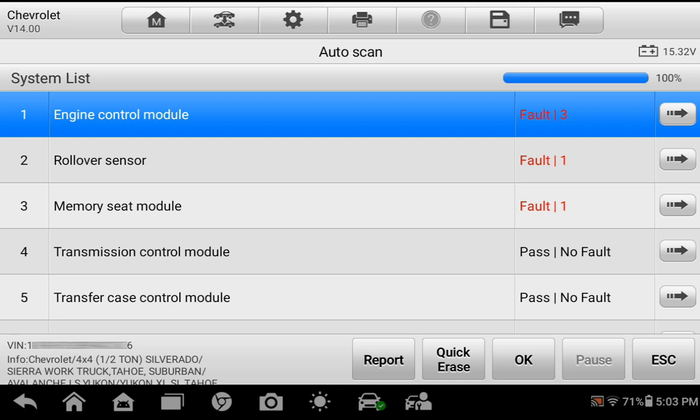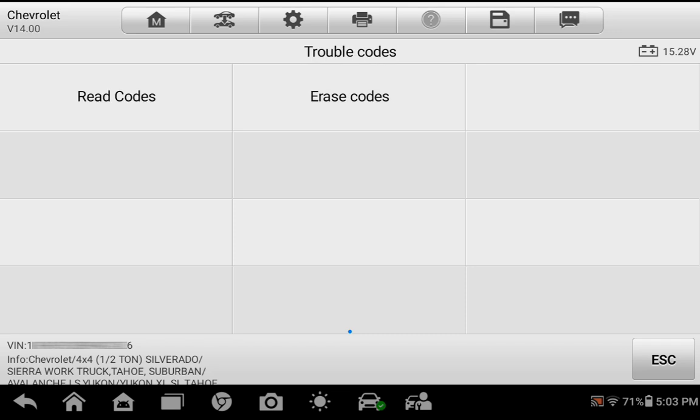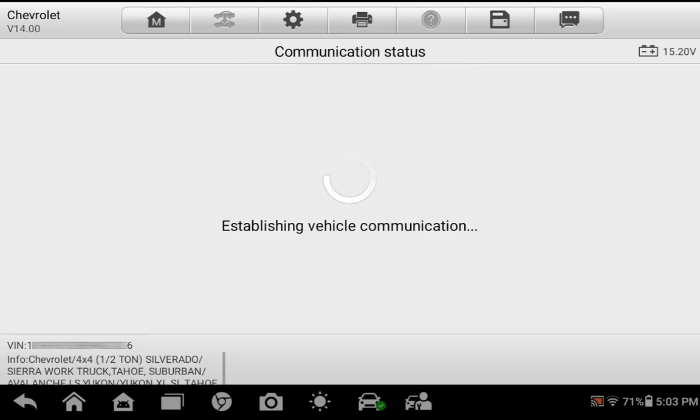For this demonstration, we'll select the ECM. Select Trouble Codes, then select Read Codes.